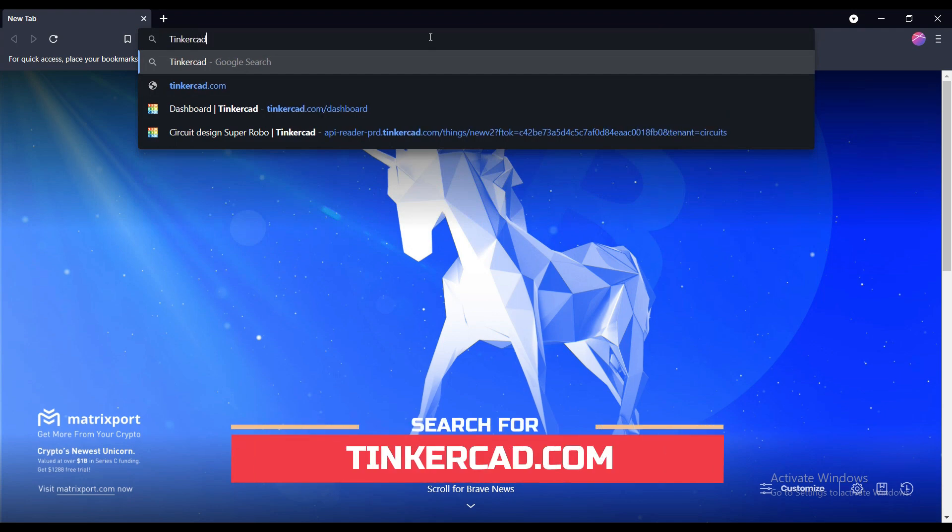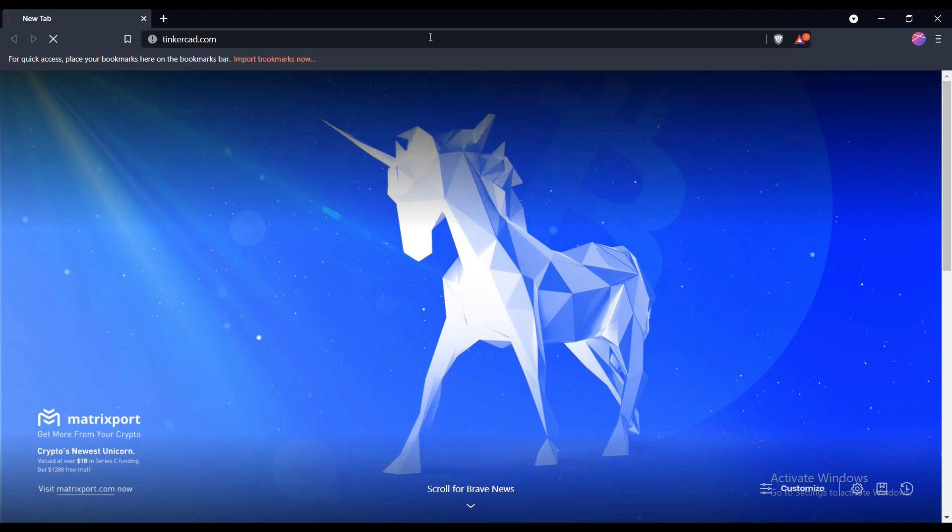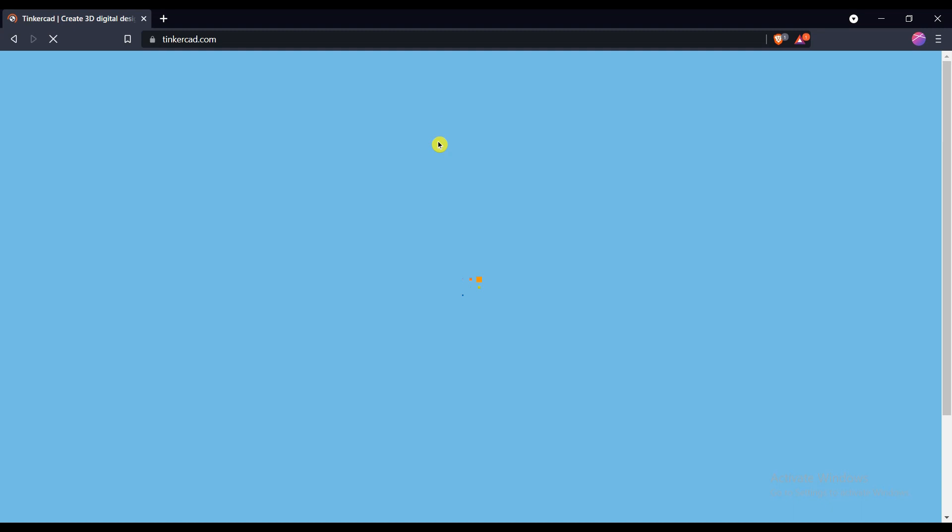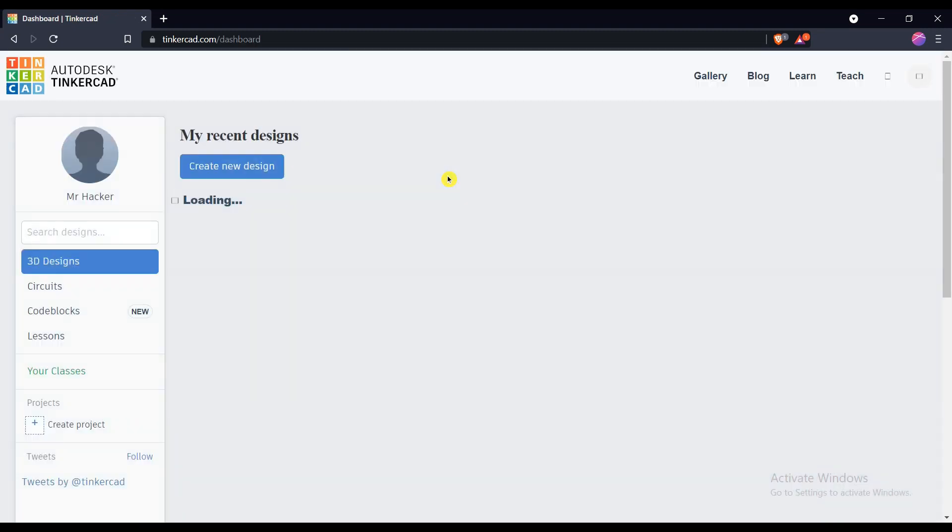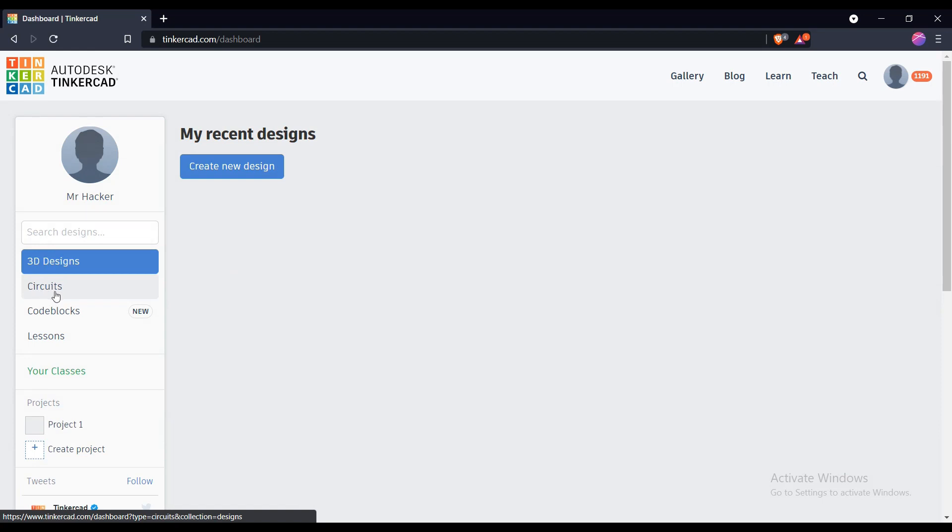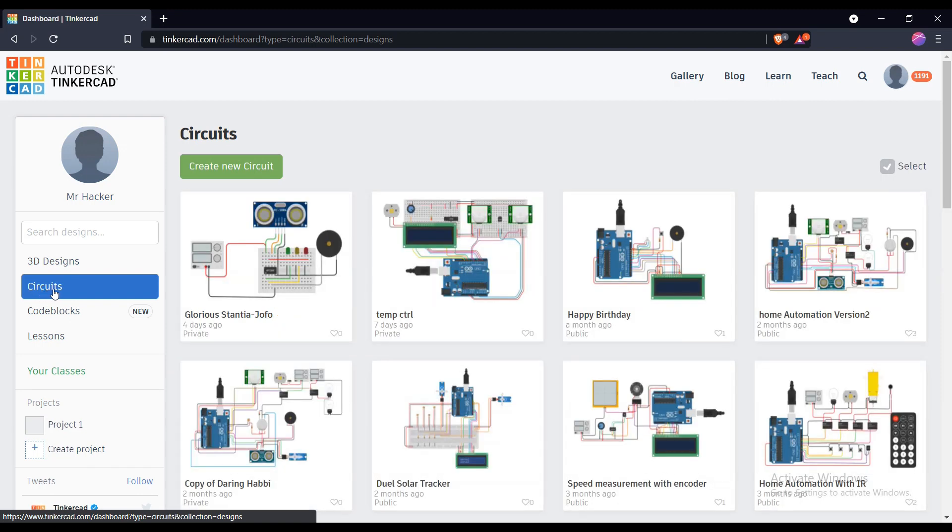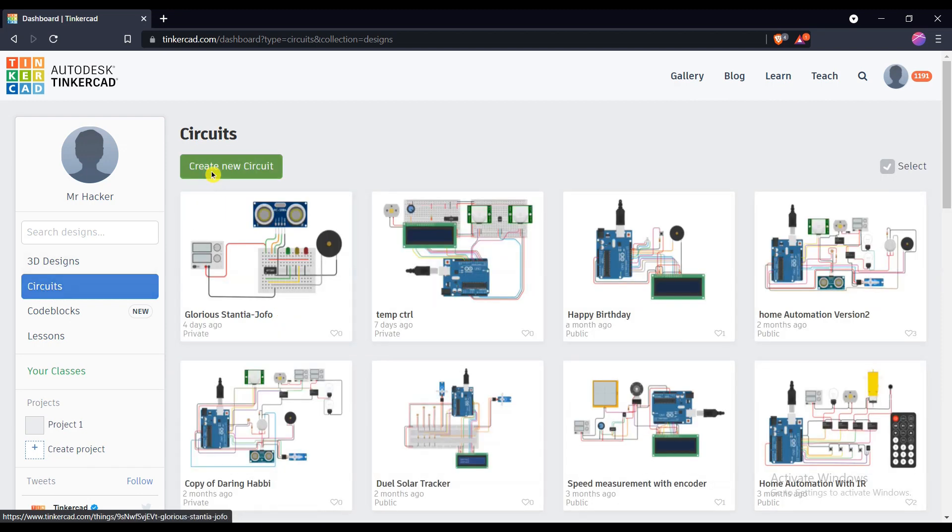Open any browser and search Tinkercad.com. Select the Circuits option and create a new circuit.